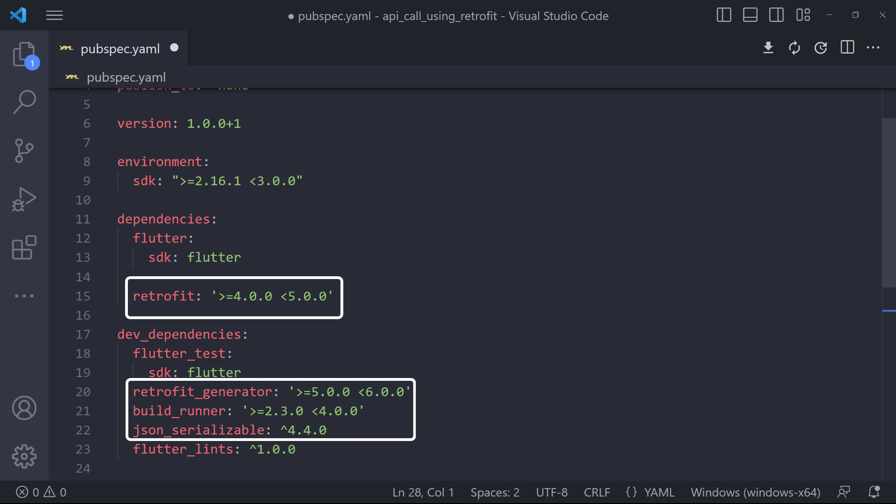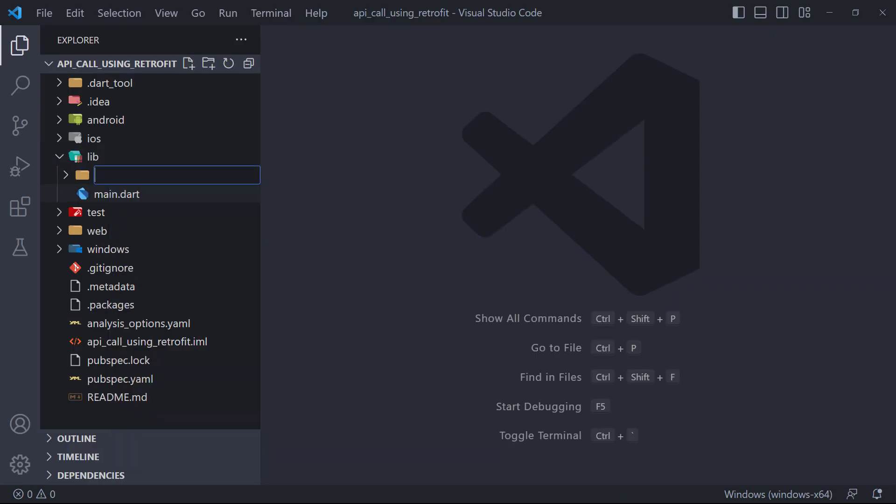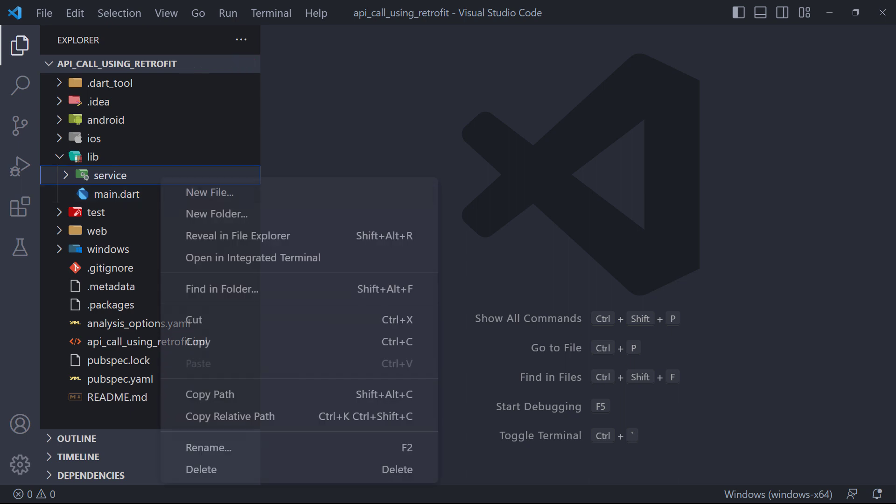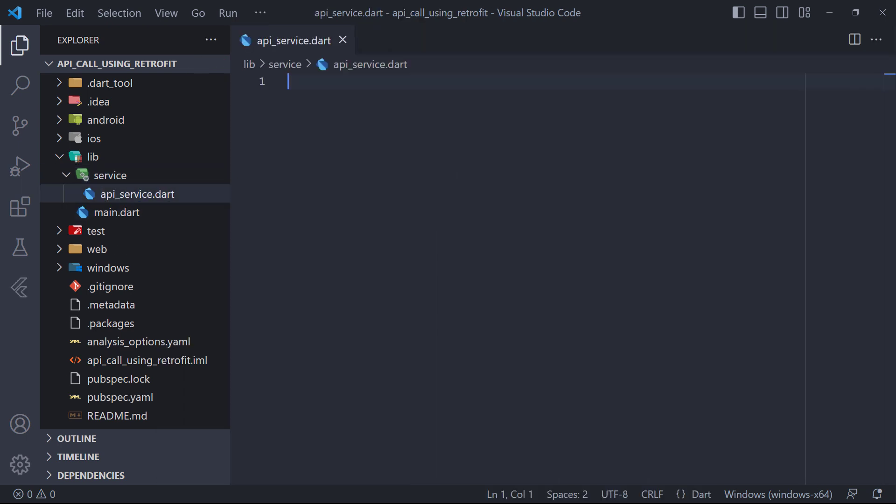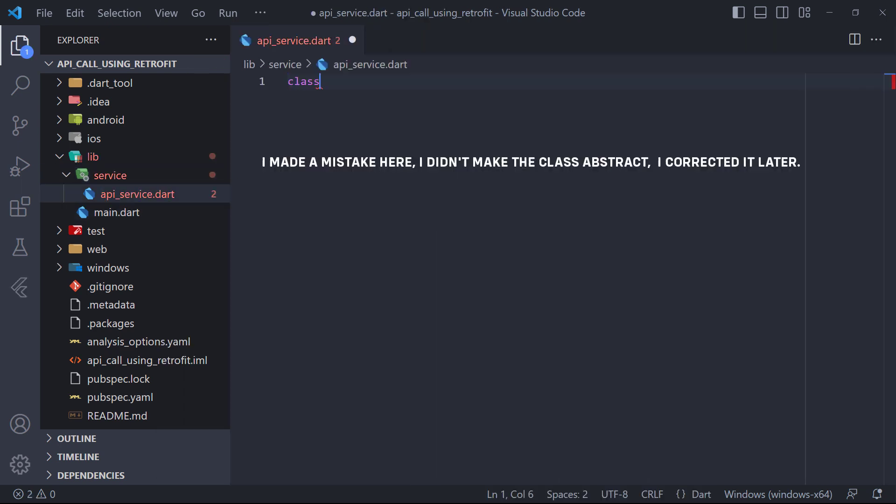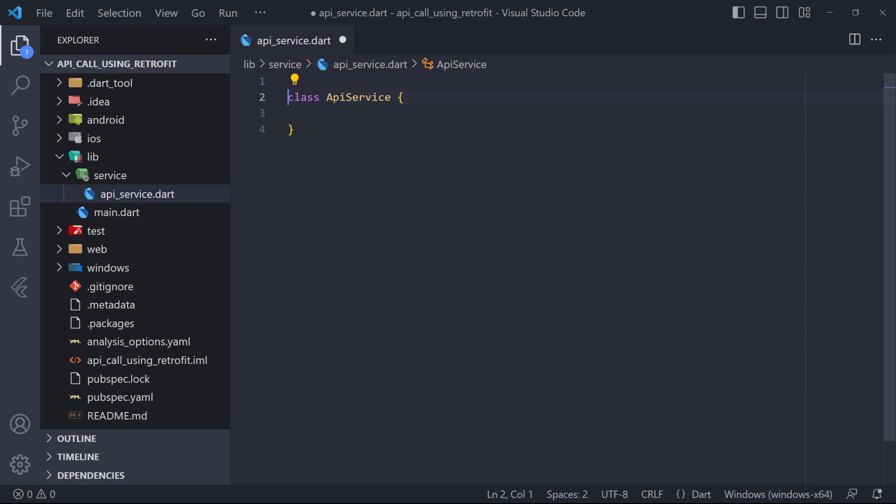Also JSON serialization creates a model class from JSON data. Now first we create a folder named Service. Then inside this folder we create a file named API Service. Here we first define an abstract class called API Service. This class is responsible for handling all the network call methods.